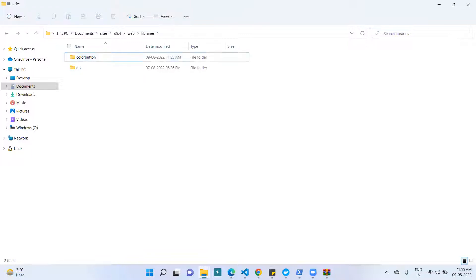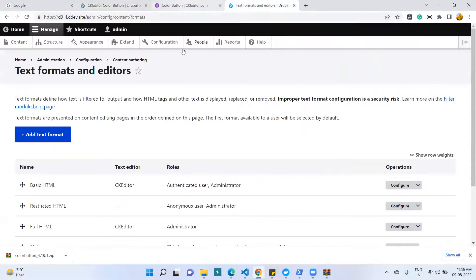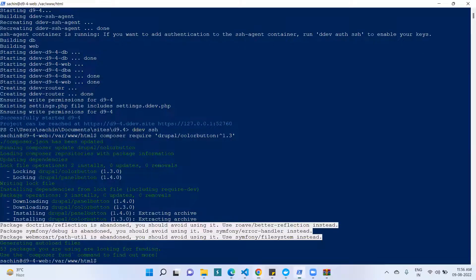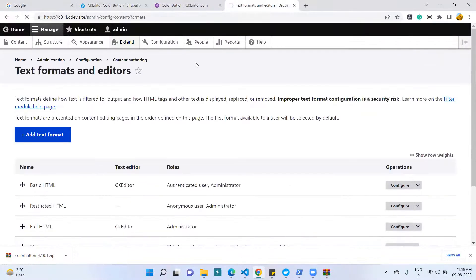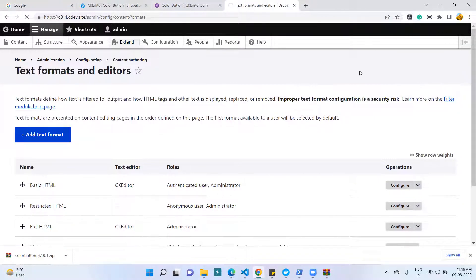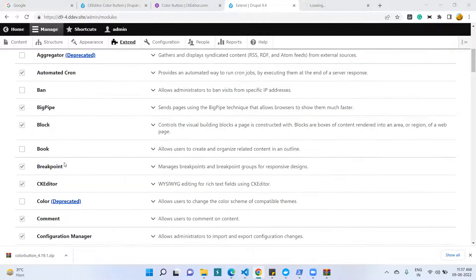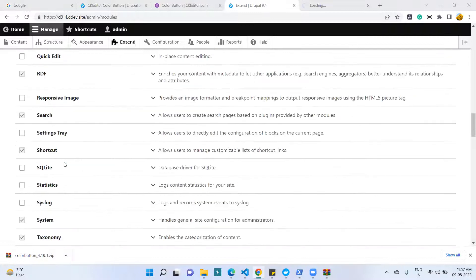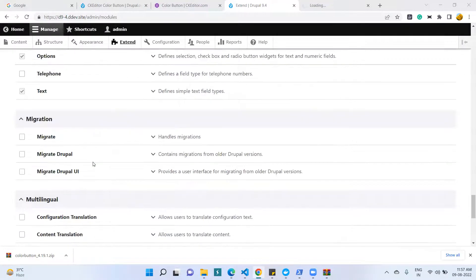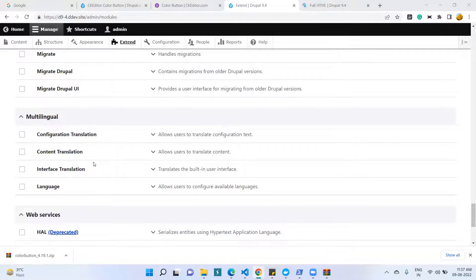Once the libraries are downloaded and uploaded, I need to install the module. I am logging into the Drupal admin and going to the module section to enable it. I click the Extend section, and once the download is completed I click Extend to enable and install this module. In the Extend page, we can see the Color Button module for CKEditor.